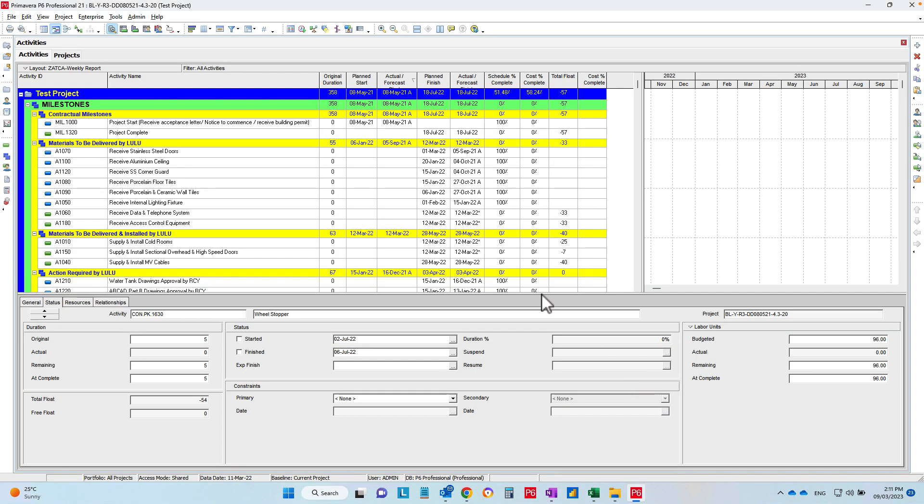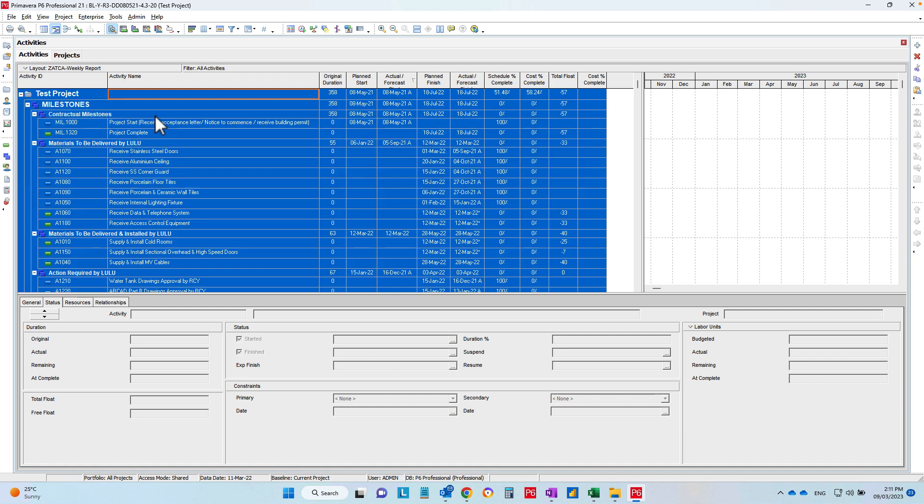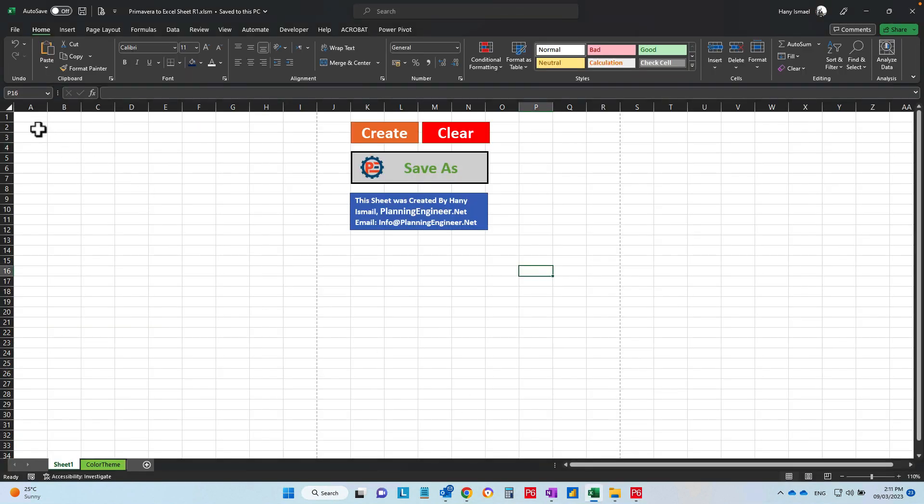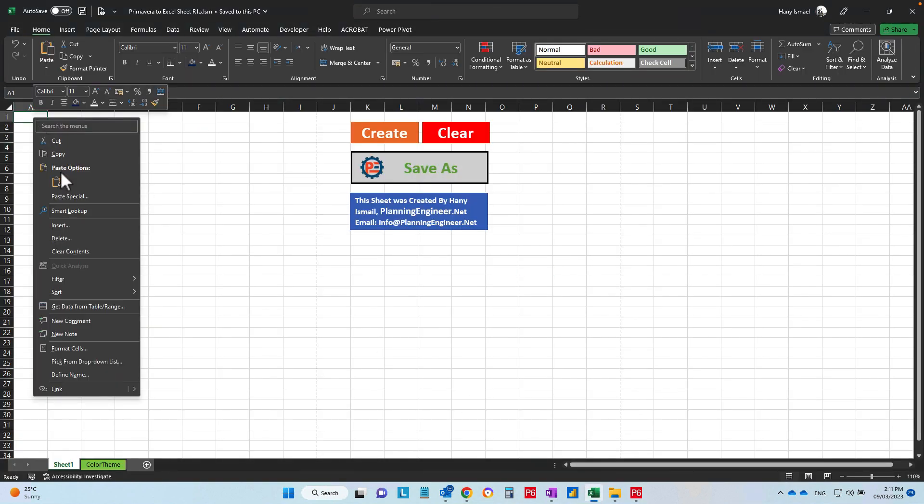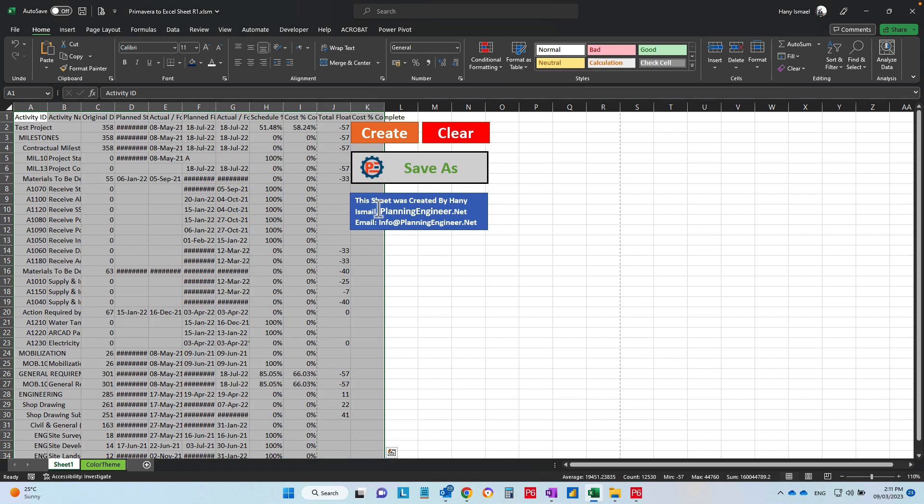You open your Primavera. This is a sample project. You can press Ctrl A, then Ctrl C to copy all the data from your schedule. Then you have to paste it here in cell A1. Right click and paste, and don't worry about this one. It will not be changed.